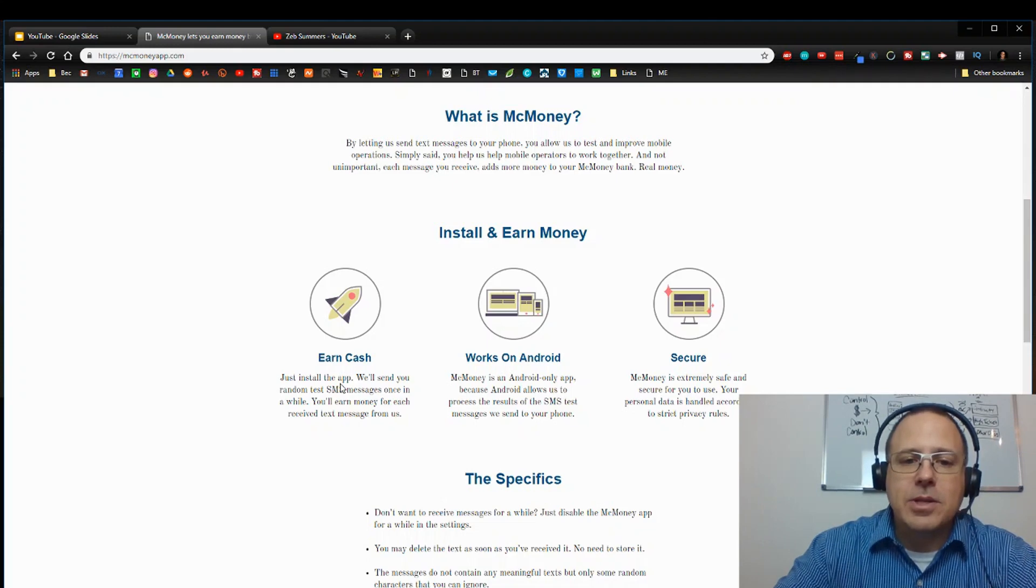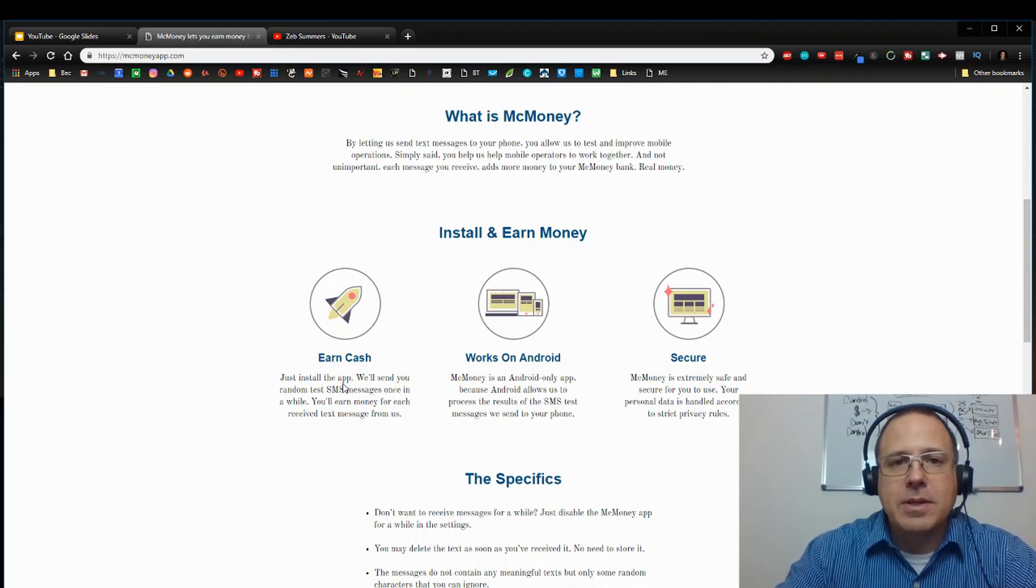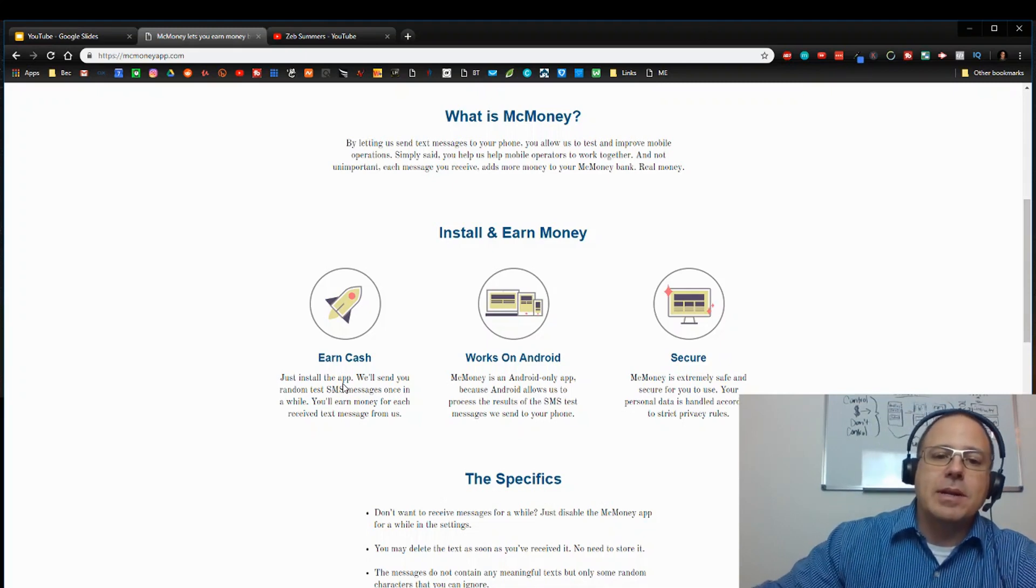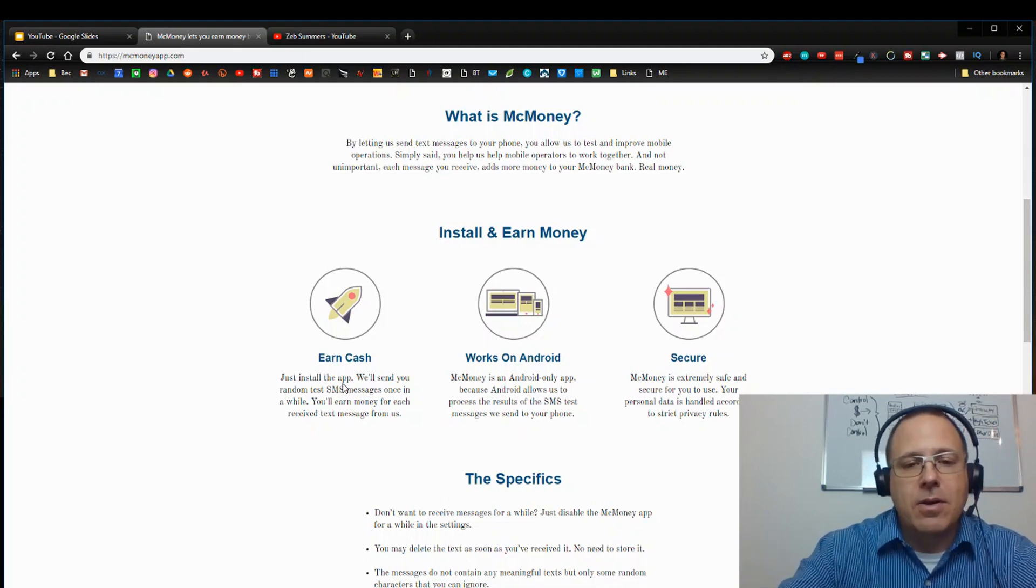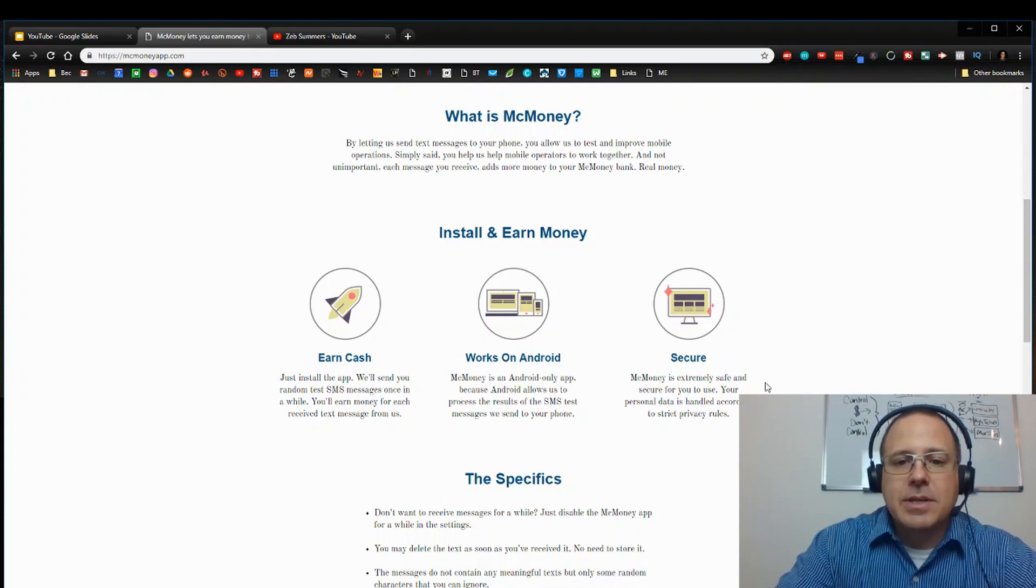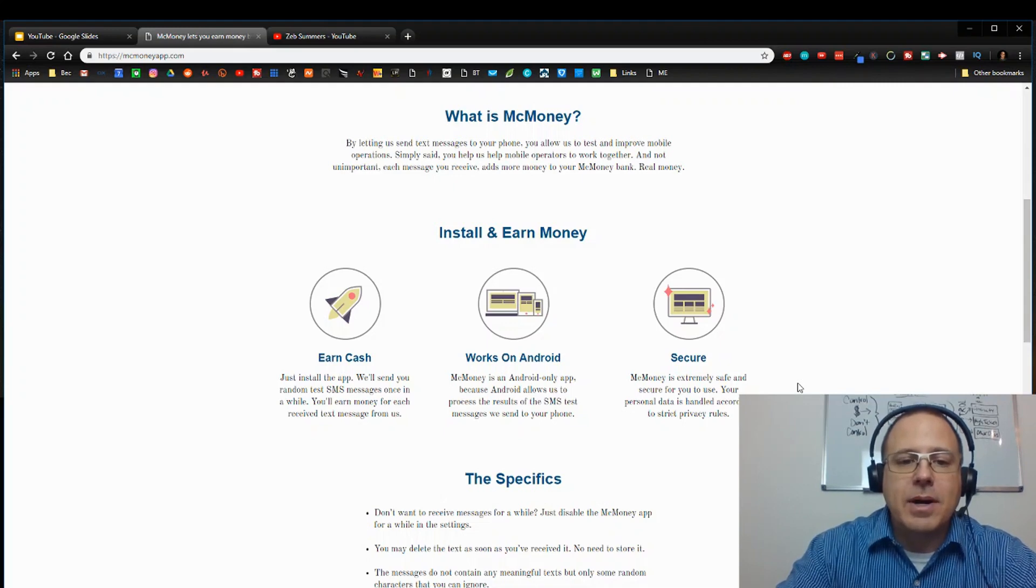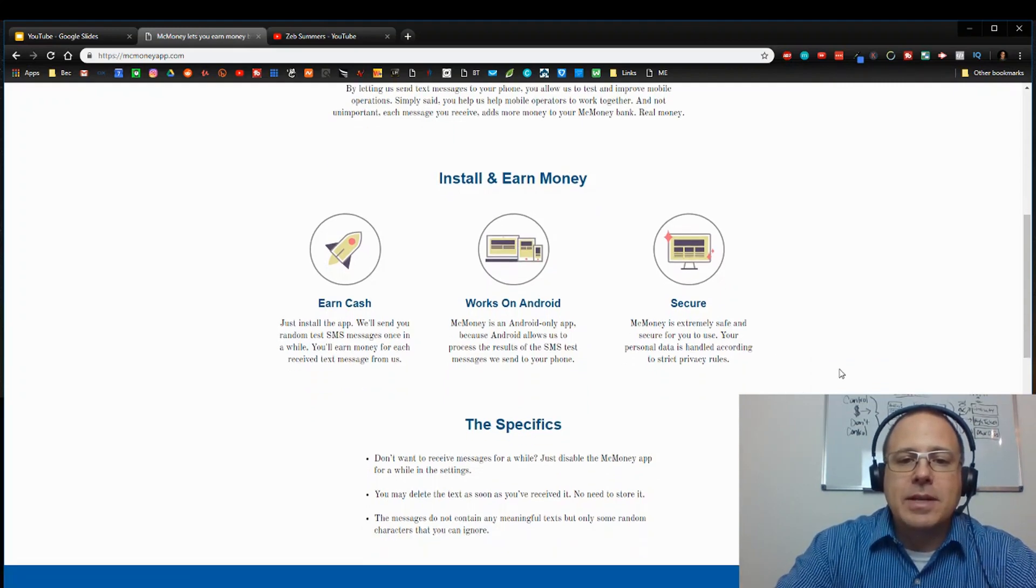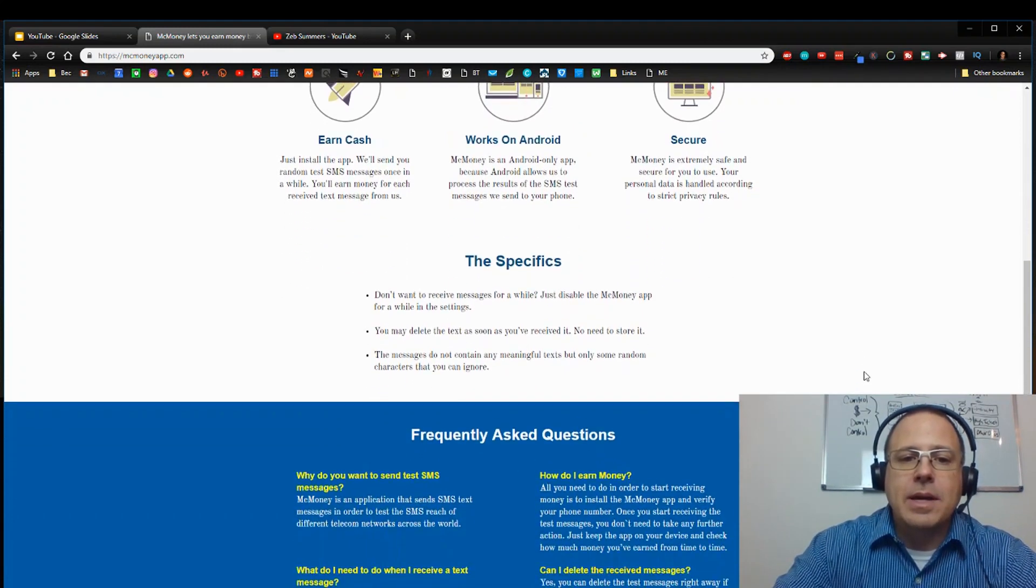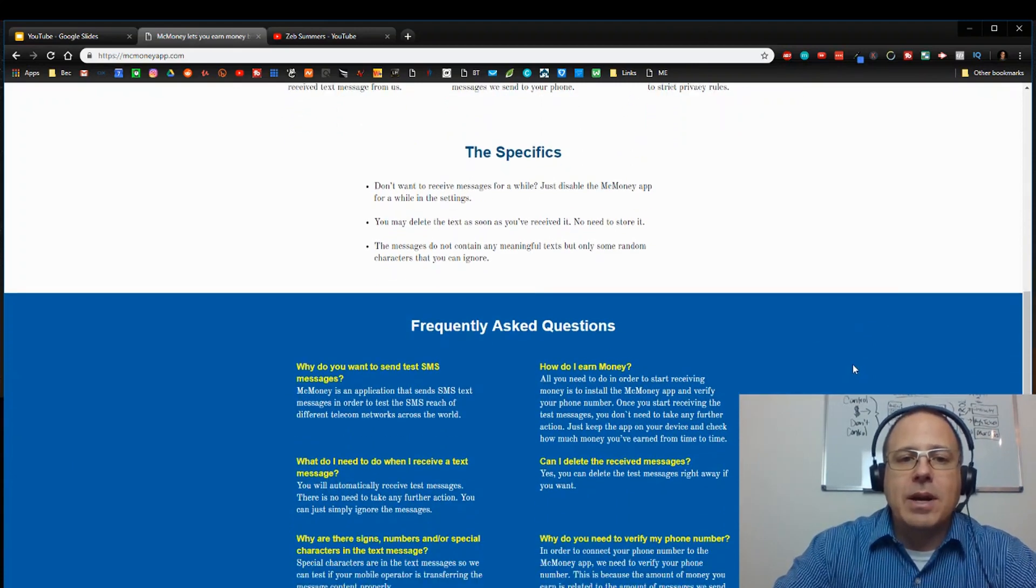Now just because it's just Android don't mean it's a deal breaker, right? Everybody, there's more Android phones than there are iPhones. And the reason why I'm even putting this out there because it is worldwide for you guys that aren't in the US. So it's extremely safe and secure for you to use. Your personal data is handled according to strict privacy rules. They're not worried about your personal data. They just want to, they're just testing to see how certain text messages come through on your phone. That's all they're doing. And you're getting paid each time you receive that text message.